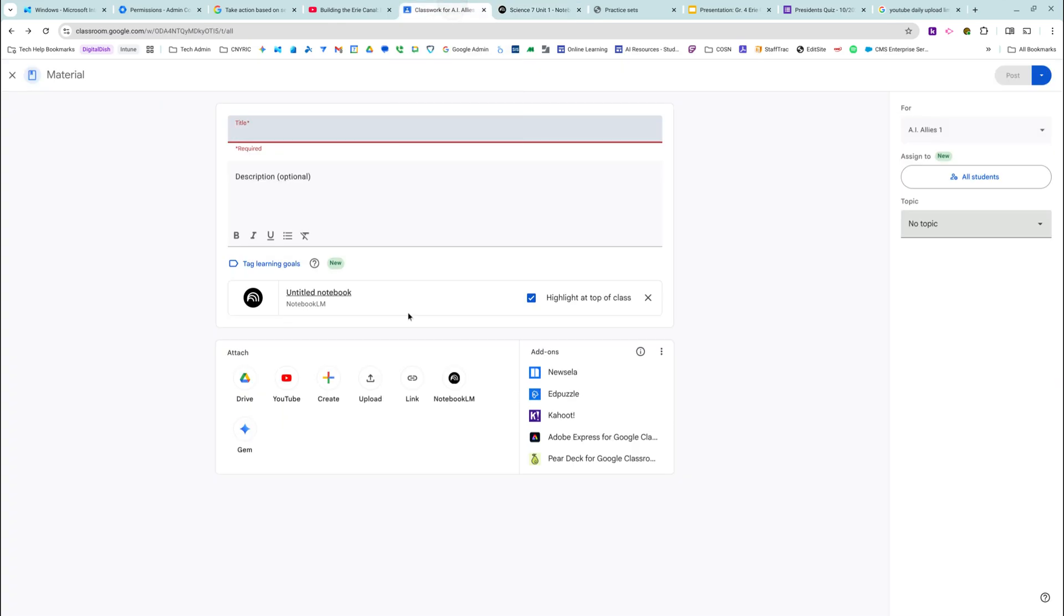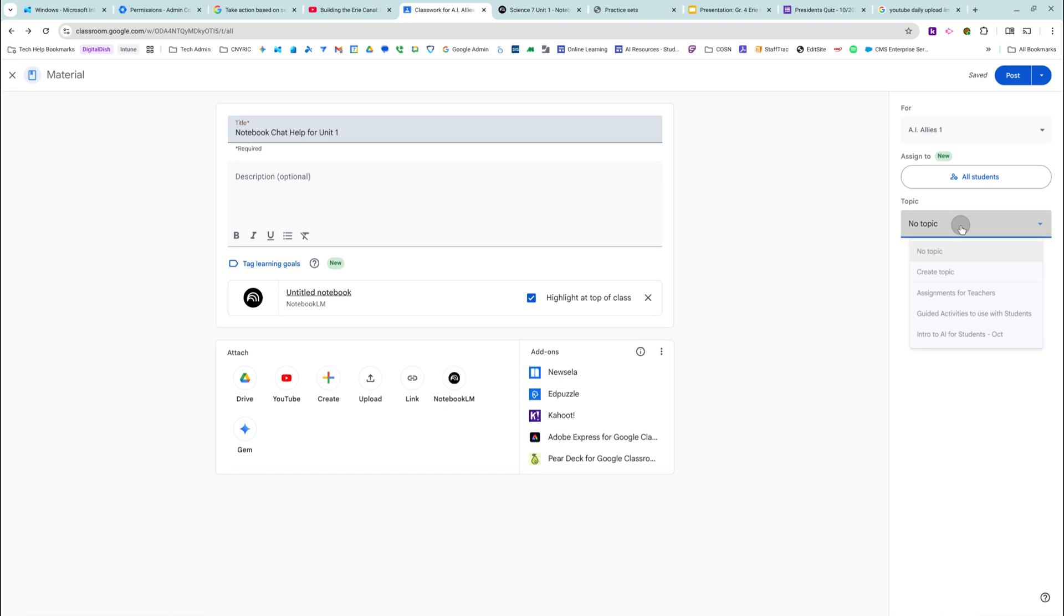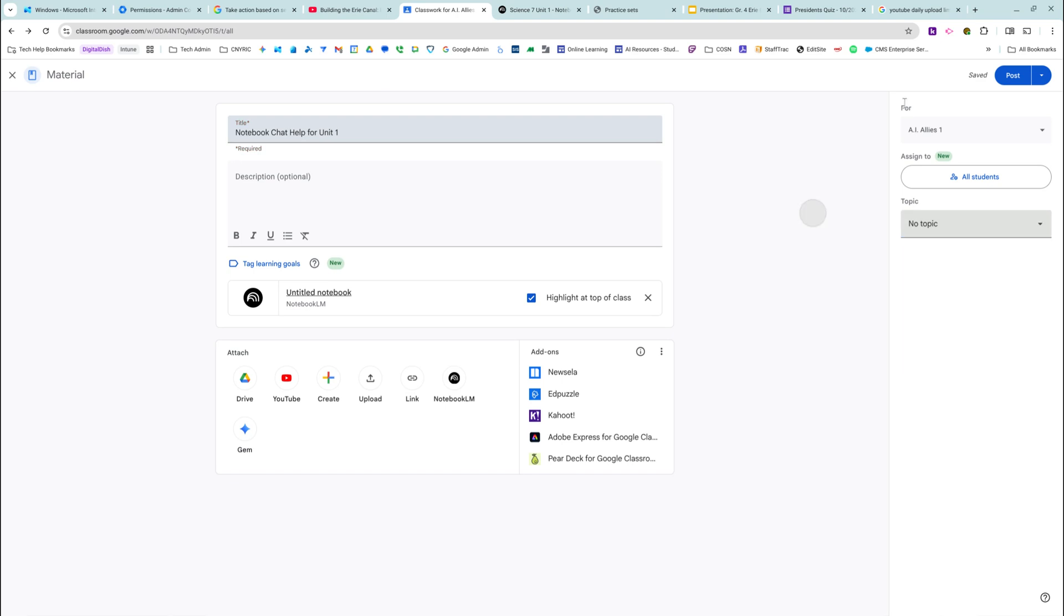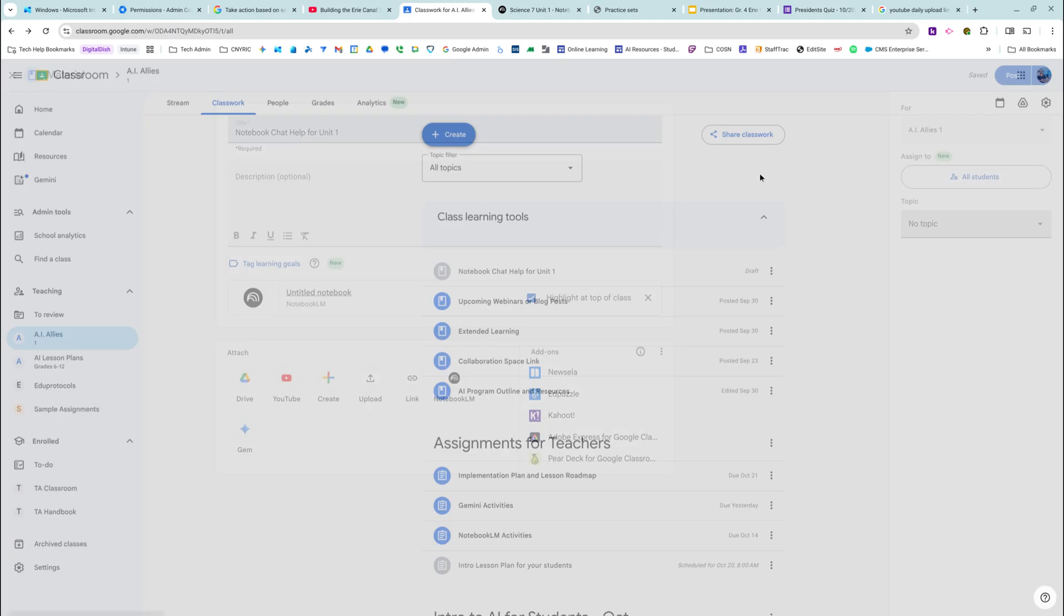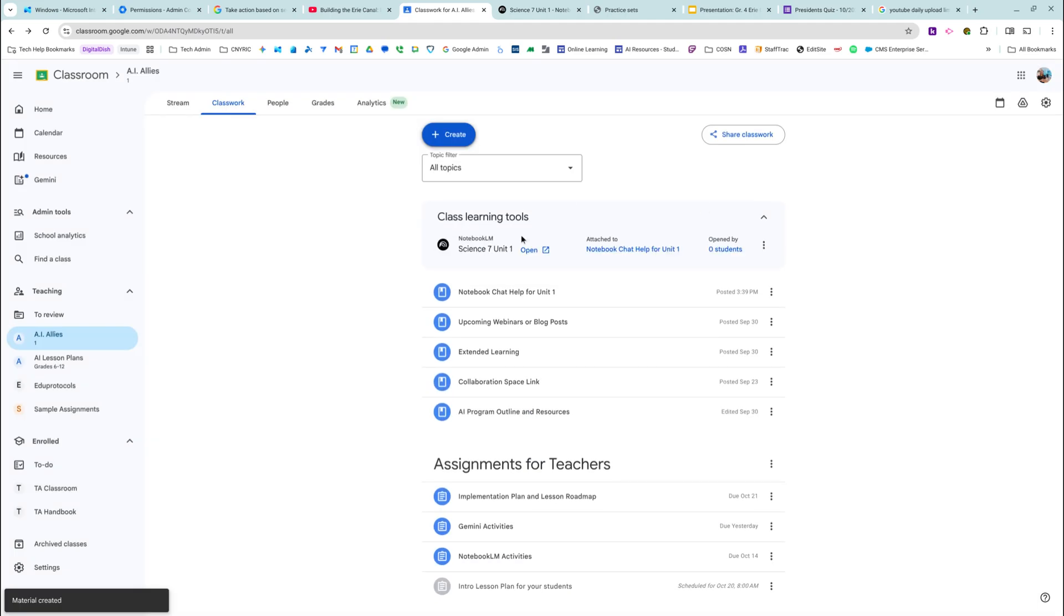I don't have to wait for that stuff to be done to assign it to my students. I'm going to highlight it at the top of my class. This is so fun and I can give it a topic, but I'm not going to right now. And then I'm going to post it and it will show up underneath learning tools. This is crazy at the top and they can open it. I will see how many students opened it.